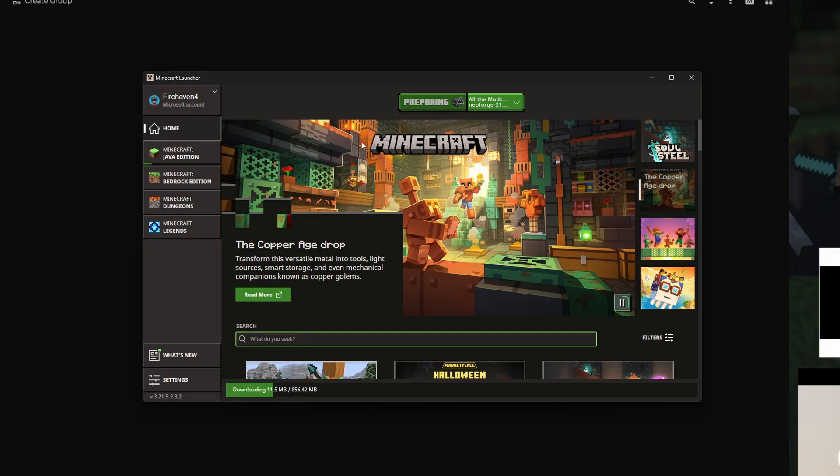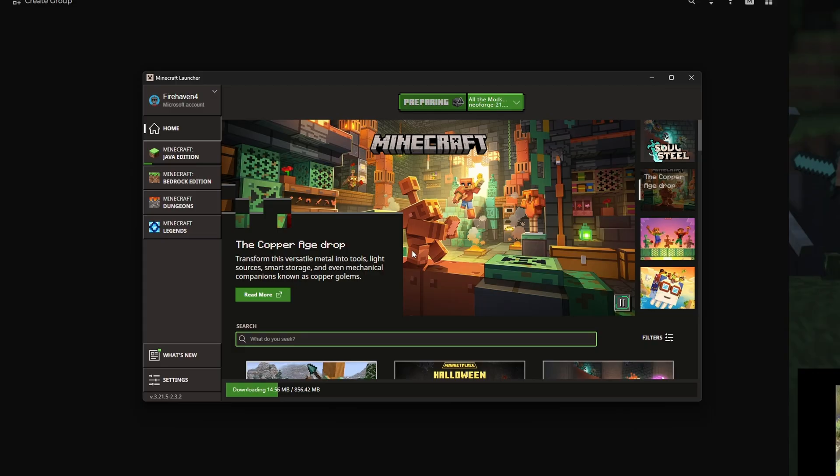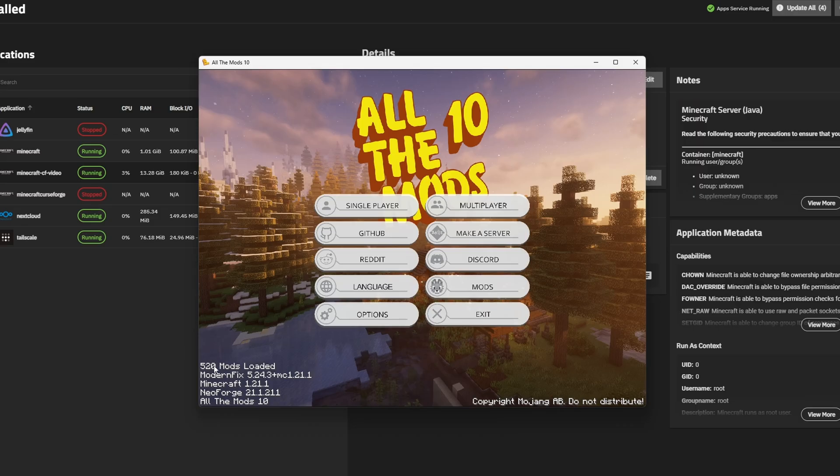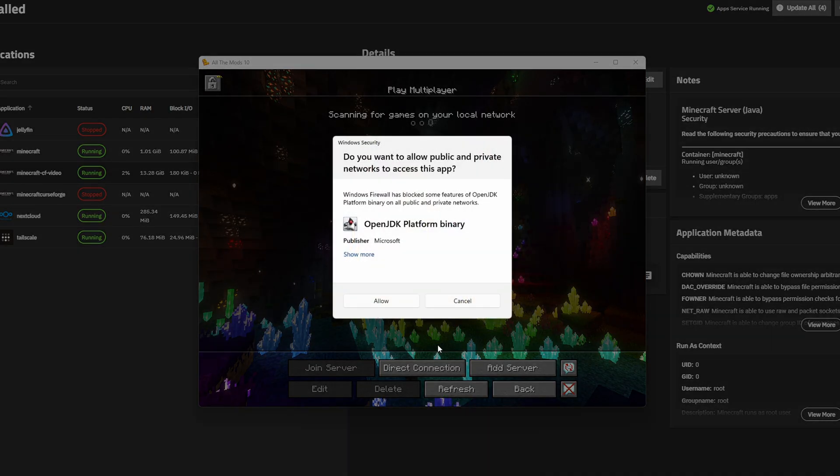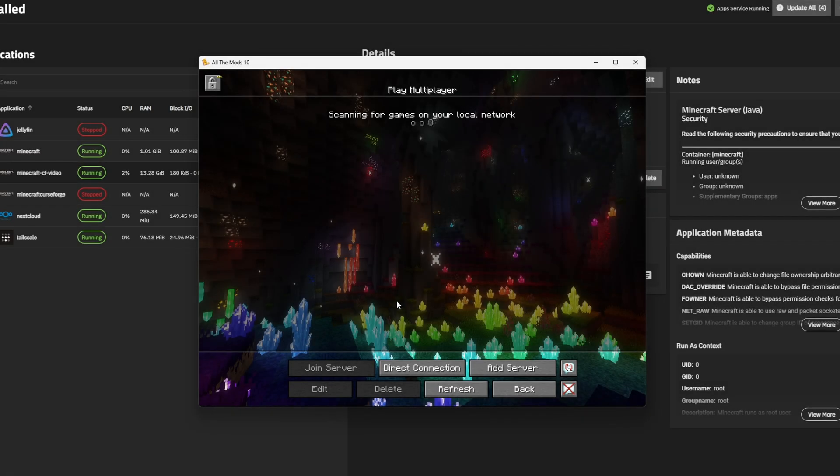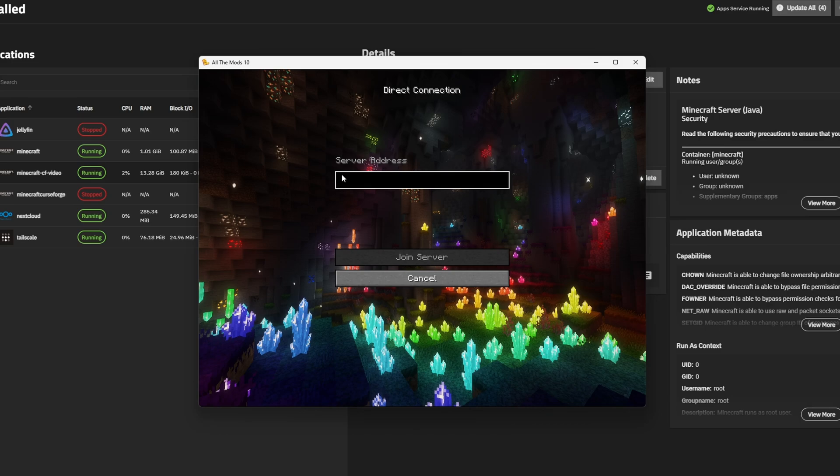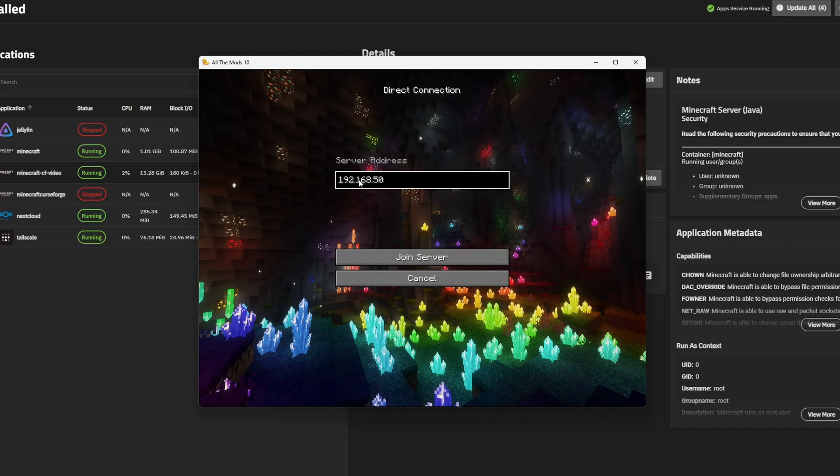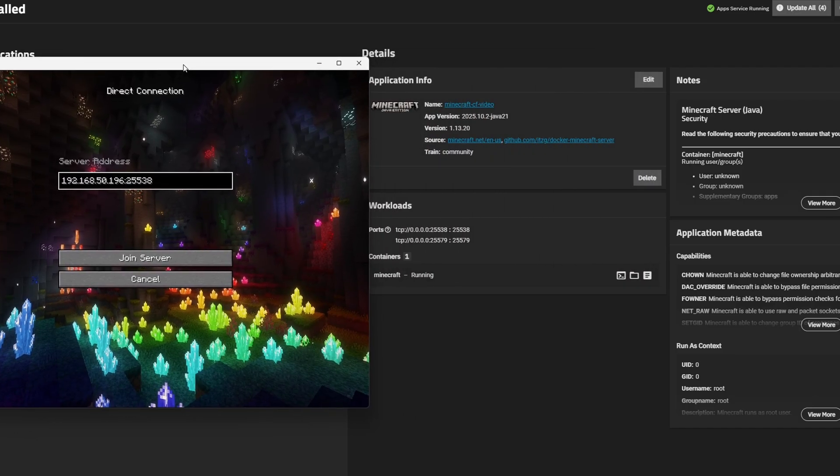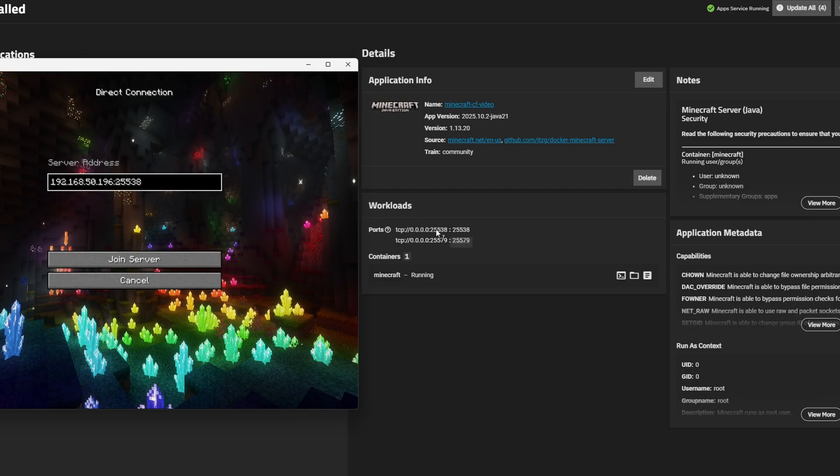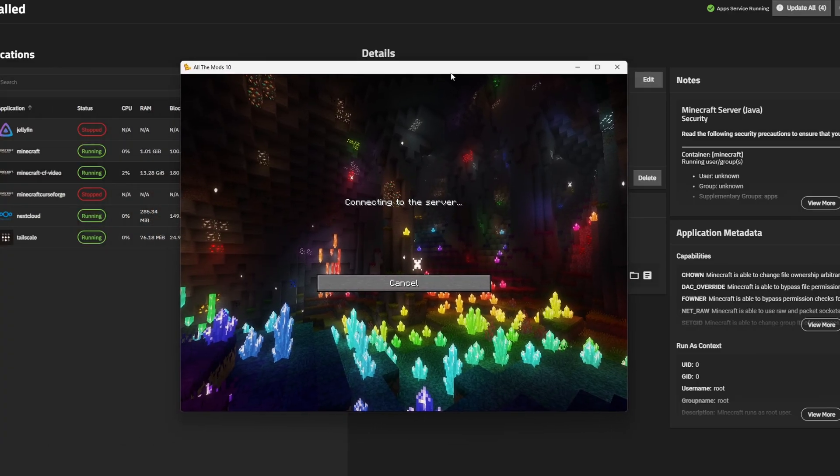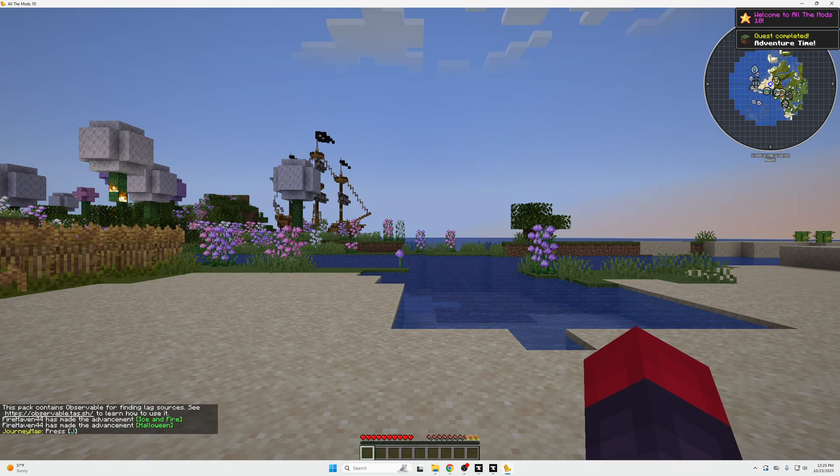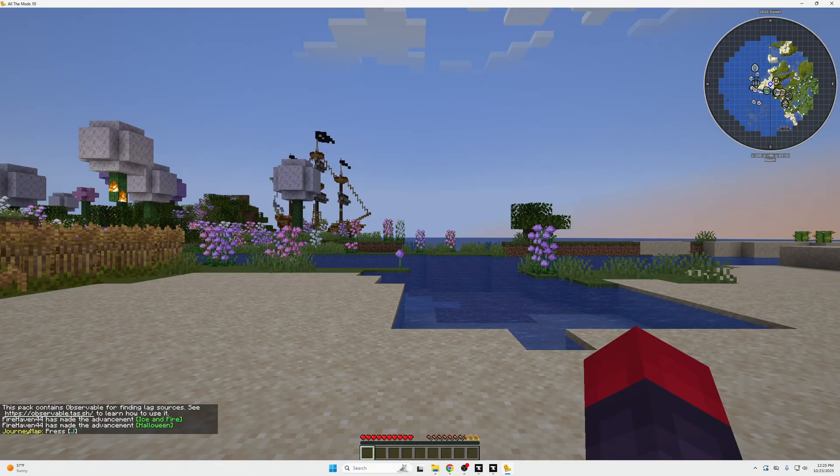So now that you can see it's loaded all 520 of the mods, we can go to multiplayer, proceed, make sure that you've enabled JDK binary platform if you have not, direct connection, and then we're going to import or type in the IP address of our TrueNAS machine and the port number that we used. So in our case, it'll be 192.168.50.196 plus the port. And in our case, 25538, which can be found right here under workloads of your machine. And click join server. And we should be joining here any second. And just like that.